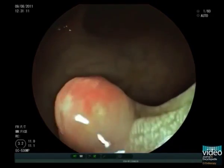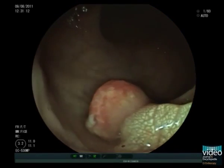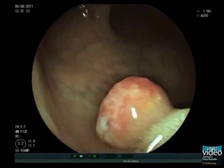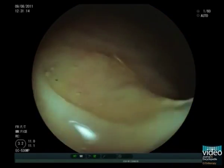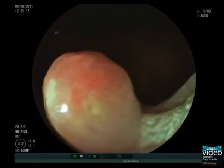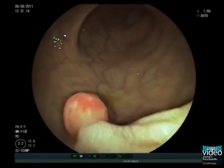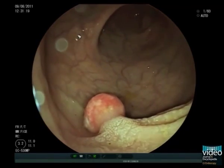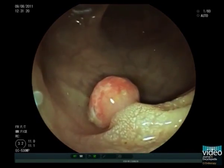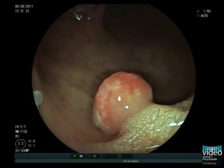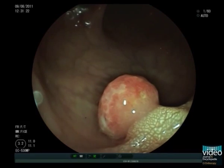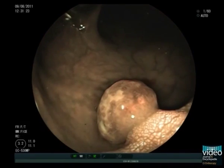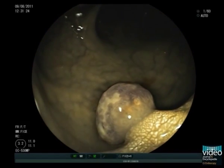This polyp has the typical appearance of a juvenile polyp. They are usually 1–3 cm in size, smooth and reddish, and bleed easily due to erosions within the polyp head. Note that the mucosal structure is clearly different from the gyroform structure of an adenoma.